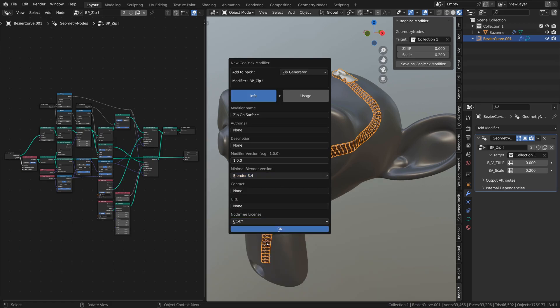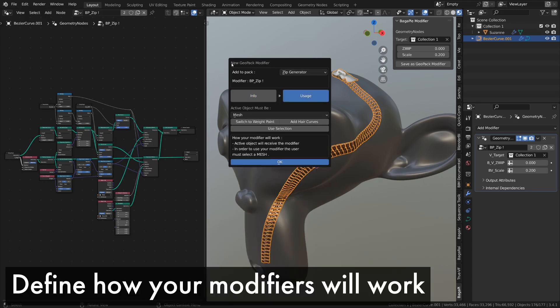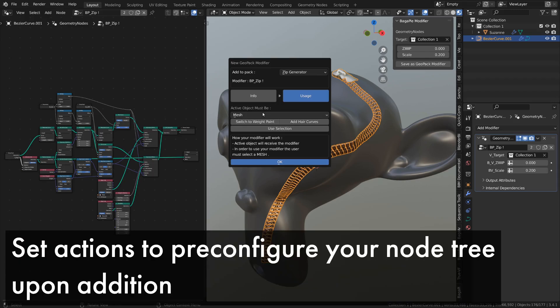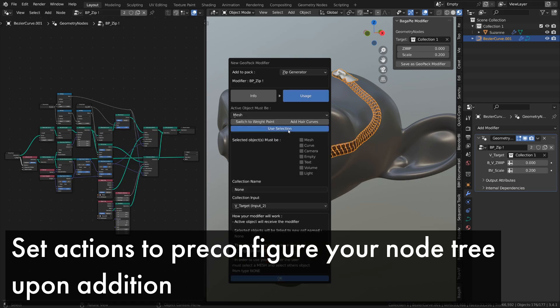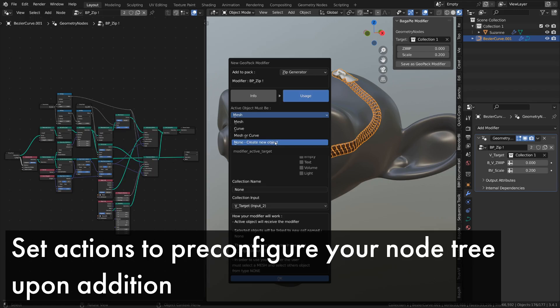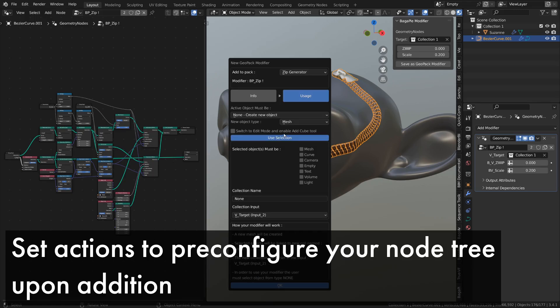Next, we'll move to the usage section, which is the most important. Here, we'll define when our modifier will be accessible. For example, if I set active object must be to mesh and the user selects a curve, the modifier will be grayed out.